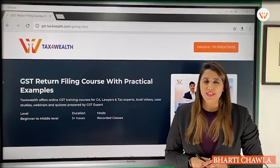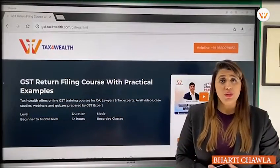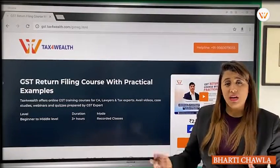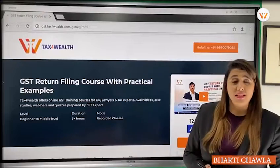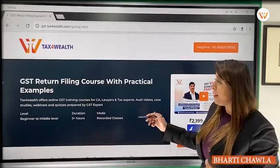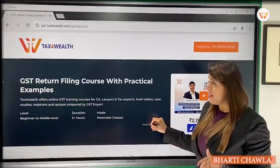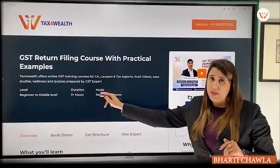Hello everyone, welcome to our channel Techs for Well. We are announcing a new course — GST Return Filing Course with practical examples. The duration will be three plus hours.